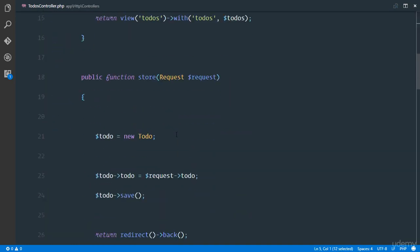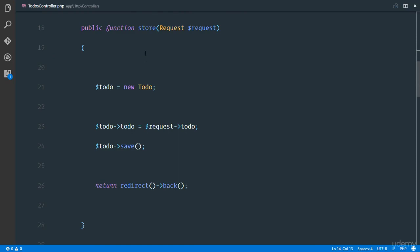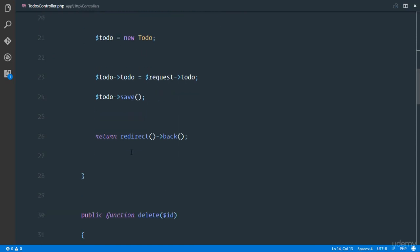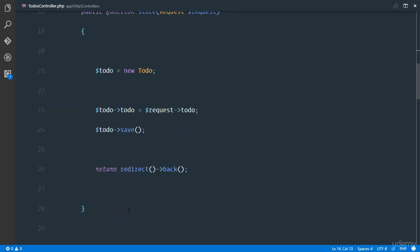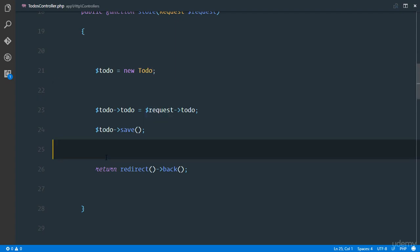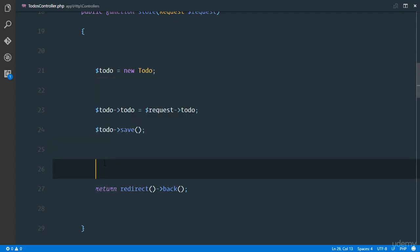Right here the first action we have is actually storing a todo, so creating a todo. The first thing we're going to do is right here as soon as the todo is saved, before we return the user would use our session.